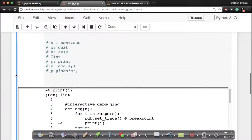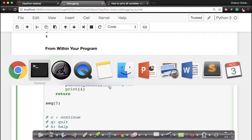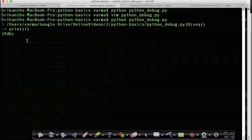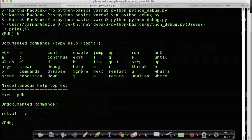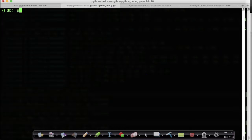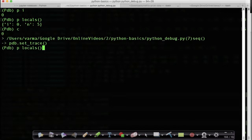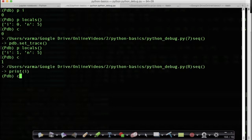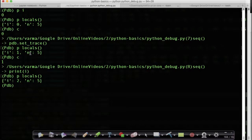Because my code has the set_trace() line, it stops at that line when run from the terminal. I type 'h' and get the command list. I can type 'p locals()', then 'continue', then 'p locals()' again, and continue further. Everything you did in your IPython notebook can be done on the command line as well.